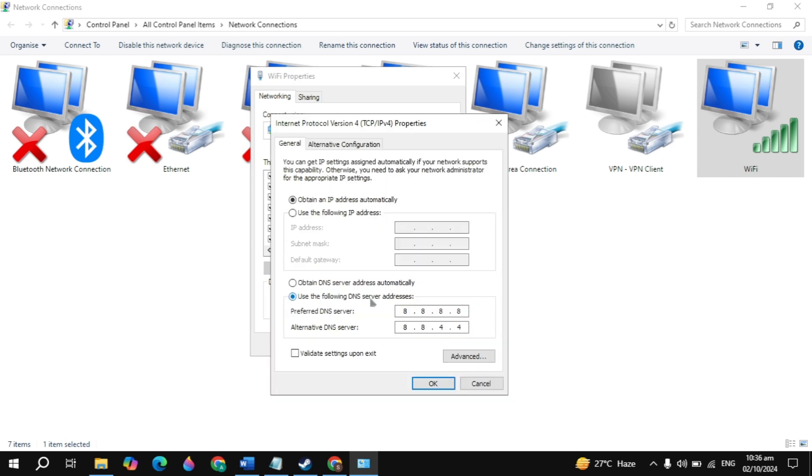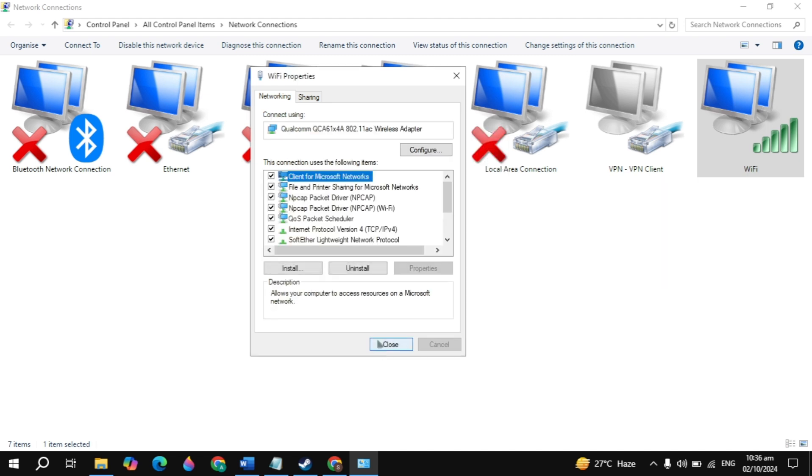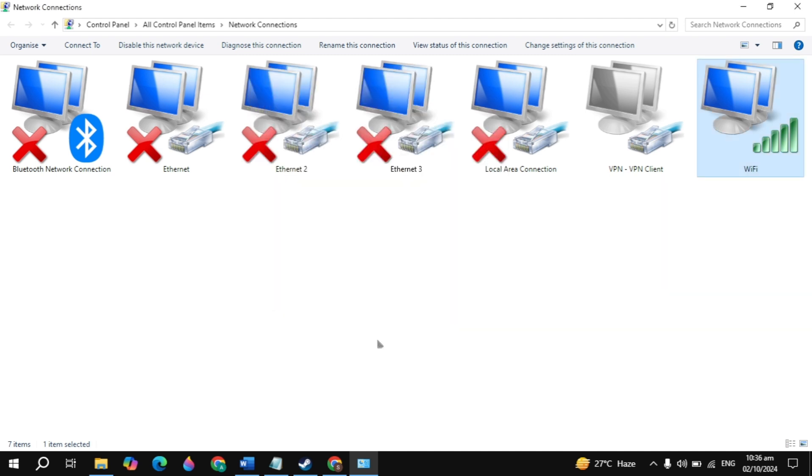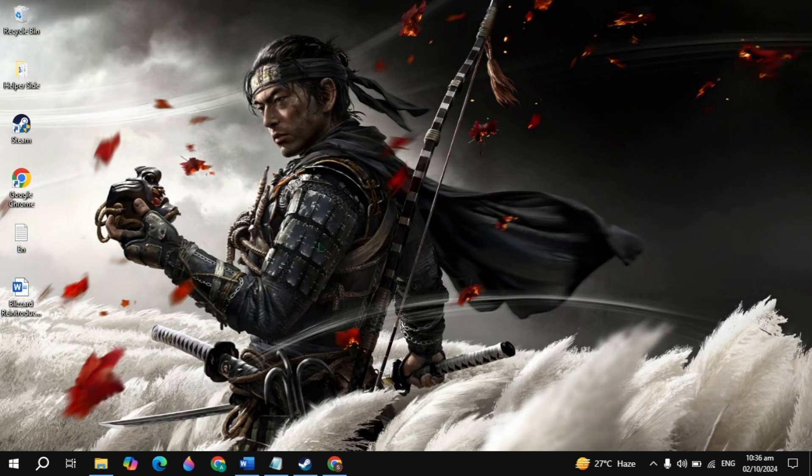Click on 'Use the following DNS addresses' and in the preferred DNS type 8.8.8.8, and in the alternate type 8.8.4.4. Click OK, launch the game, and check if your problem is fixed.